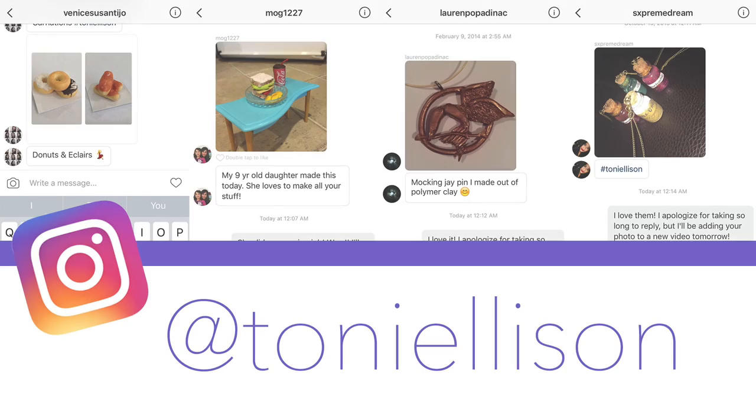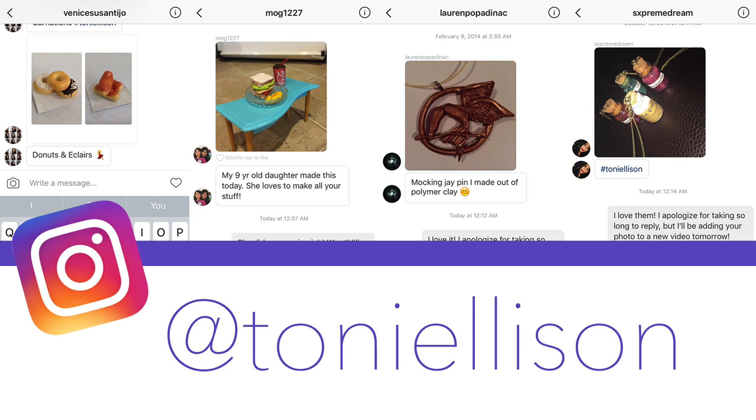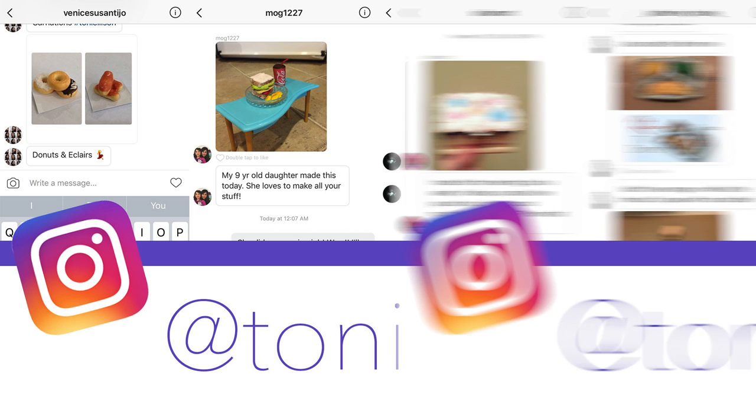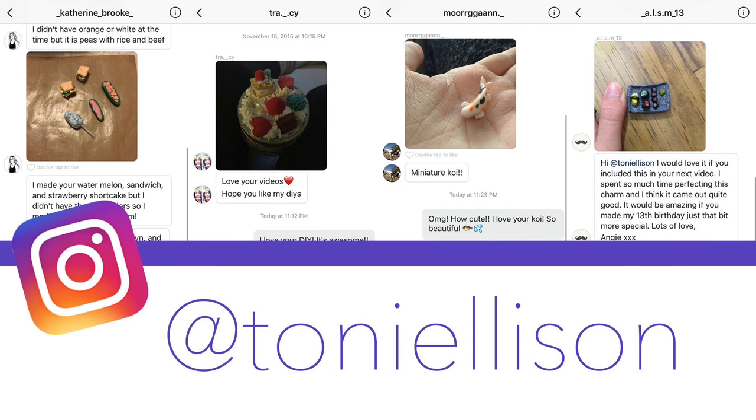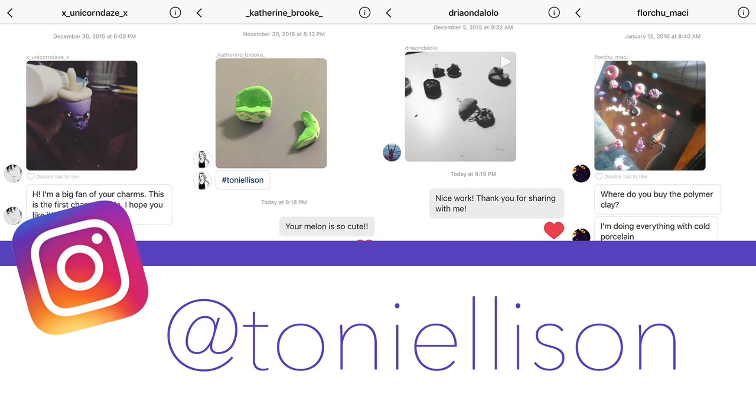Don't forget, if you make anything from this video, please send me pictures. I'd love to see it. I hope you loved this video. Thank you so much for watching, and I'll see you on the next one.